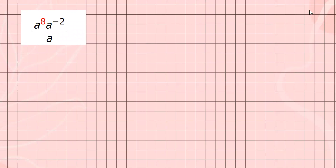Here's our second example. Again, we're going to use laws of exponents to simplify and express our answer using only positive exponents. When multiplying the same base, we're going to add the powers. I have base a, base a, base a everywhere, so let's go ahead and proceed.